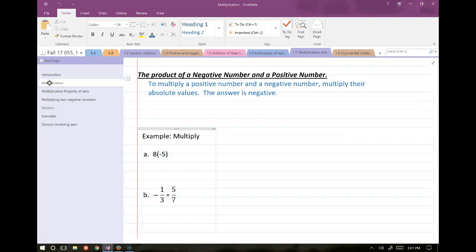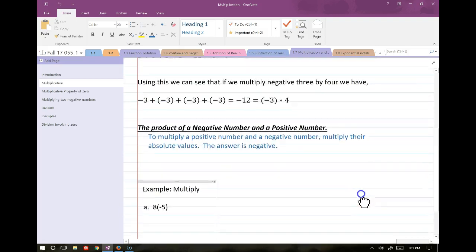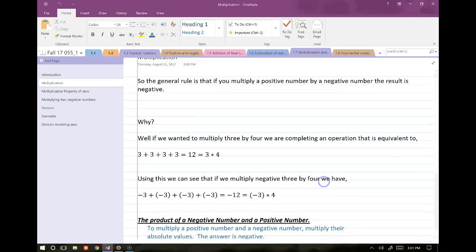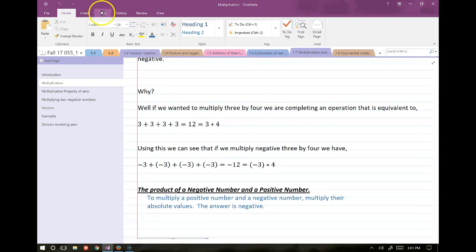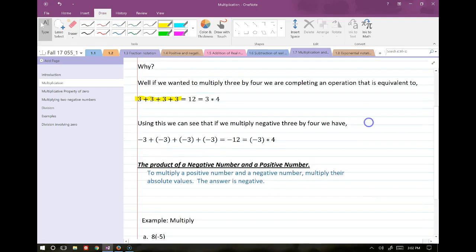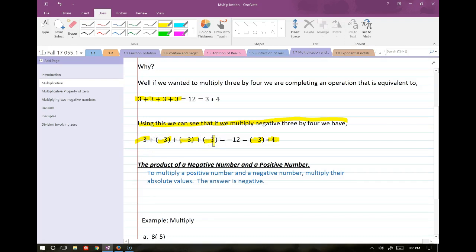First we'll go over multiplication. The general rule is that when we multiply a positive number by a negative number, the result is negative. Why is that? When we say 3 times 4, we really mean 3 added together 4 times. Using the same concept with negative 3 times 4, it's like adding four negative 3s together: negative 3 plus negative 3 plus negative 3 plus negative 3. That's why a negative times a positive is a negative.